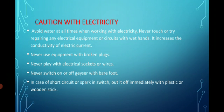Never use equipment with broken plugs. For example, a broken charger or an iron press — never use any equipment where the plug is broken. Never play with electrical sockets or wires.